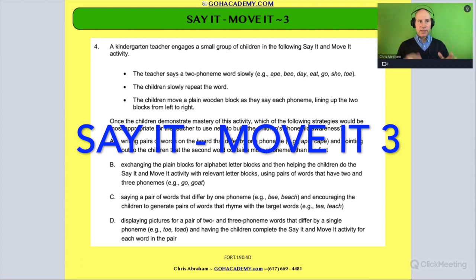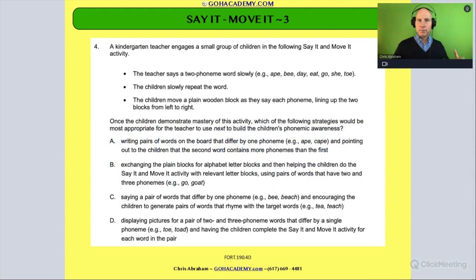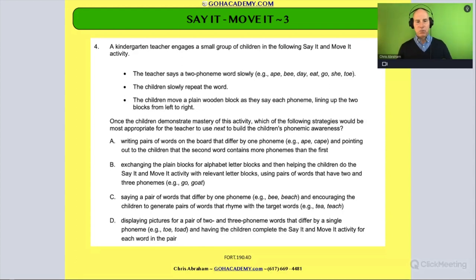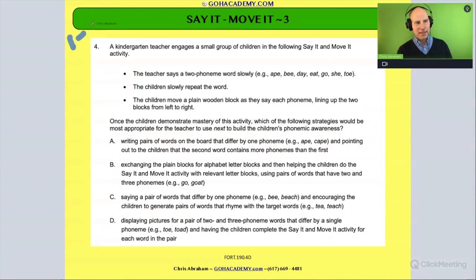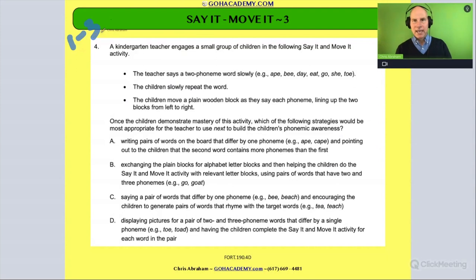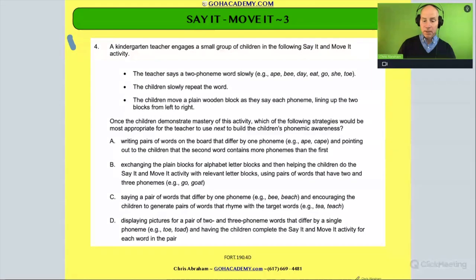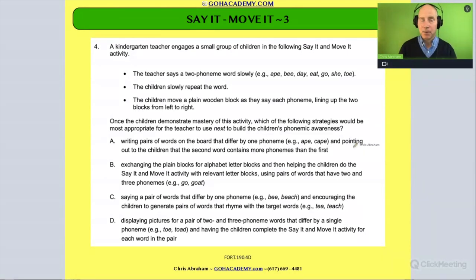Okay, team. Now this is a question we're going to do involving phoneme segmentation and using those sound boxes and say it and move it. This is a longer question — it's going to take more than a minute, maybe more than two minutes. Let's just say this is a three-minute question for you. In a moment, I'm going to show you how to really speed it up, but for now, let's say it's going to be a three-minute question.